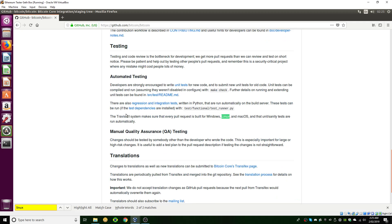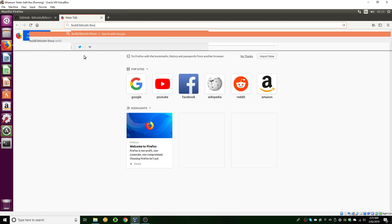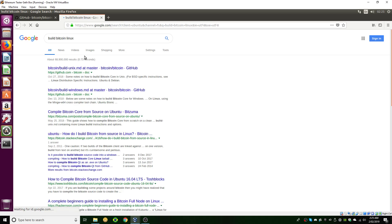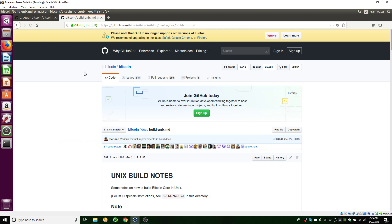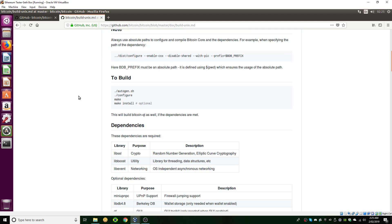I'll just Google 'build Bitcoin Linux' — that's a bit quicker. So the first thing we're going to want to do is get all of the dependencies we need, which are the libraries that the C++ code needs to run so that we can build Bitcoin. There are a whole bunch of different C++ libraries that Bitcoin uses.